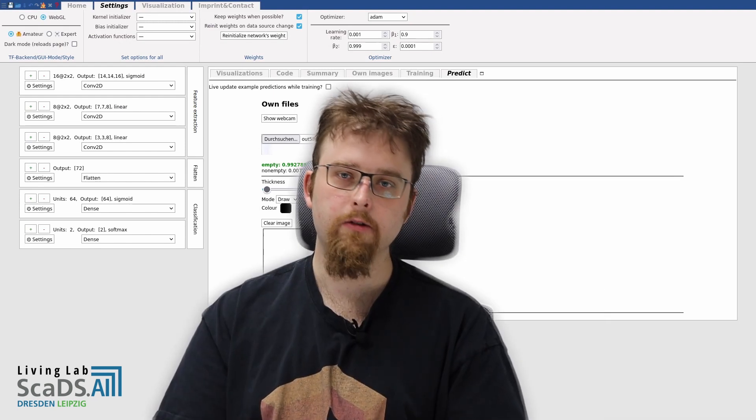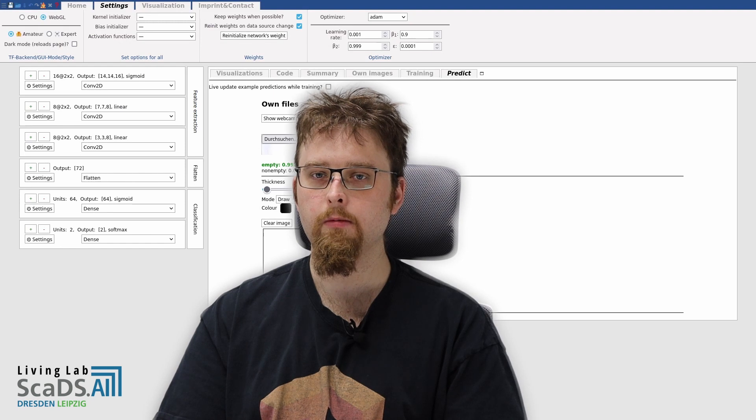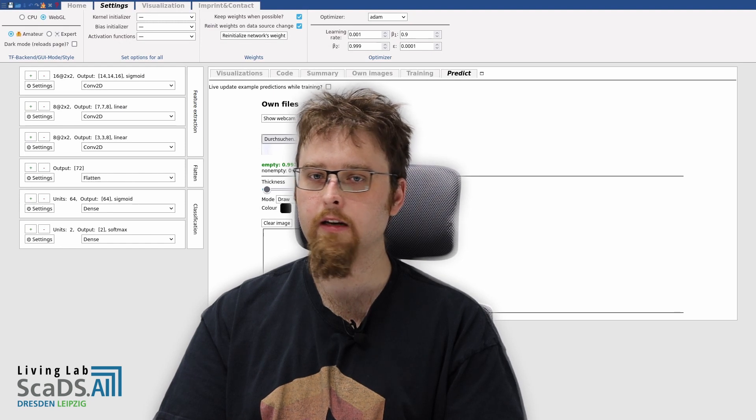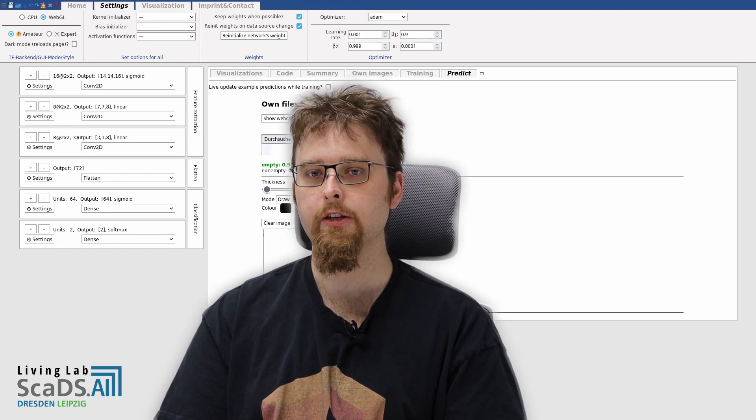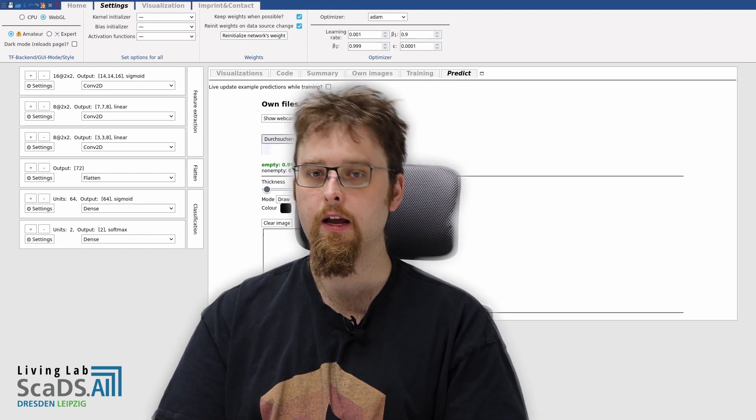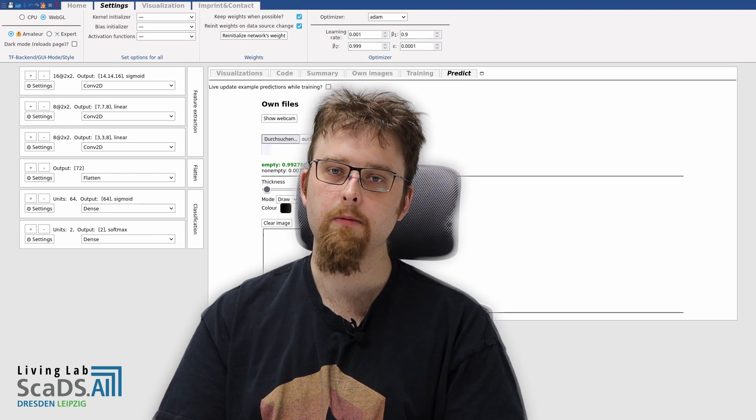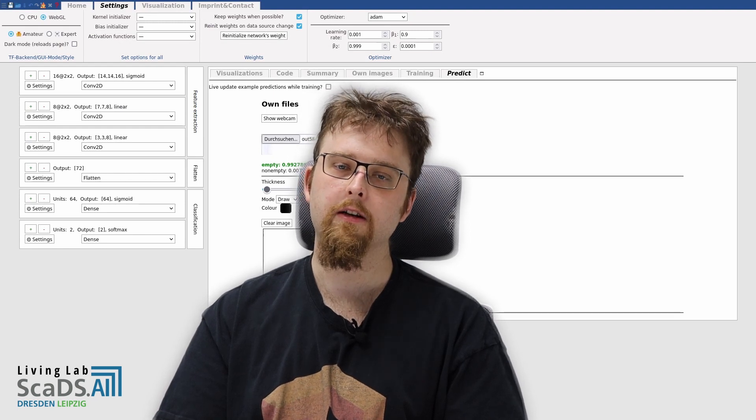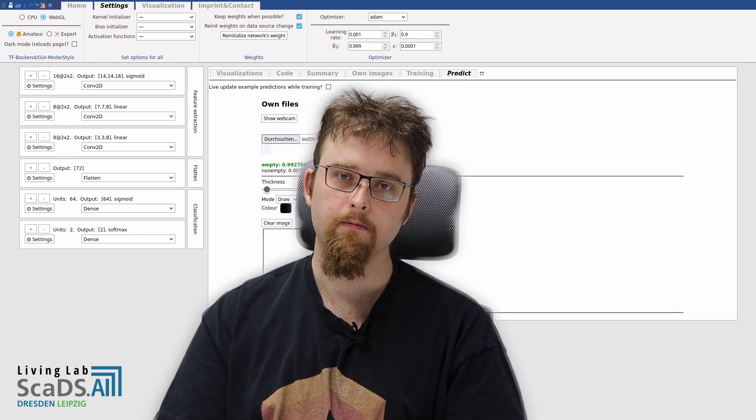As you see, without writing a single line of code, we were able to design and train a complete image classification model. In the next episode, we will get more familiar with other functionalities of this application.